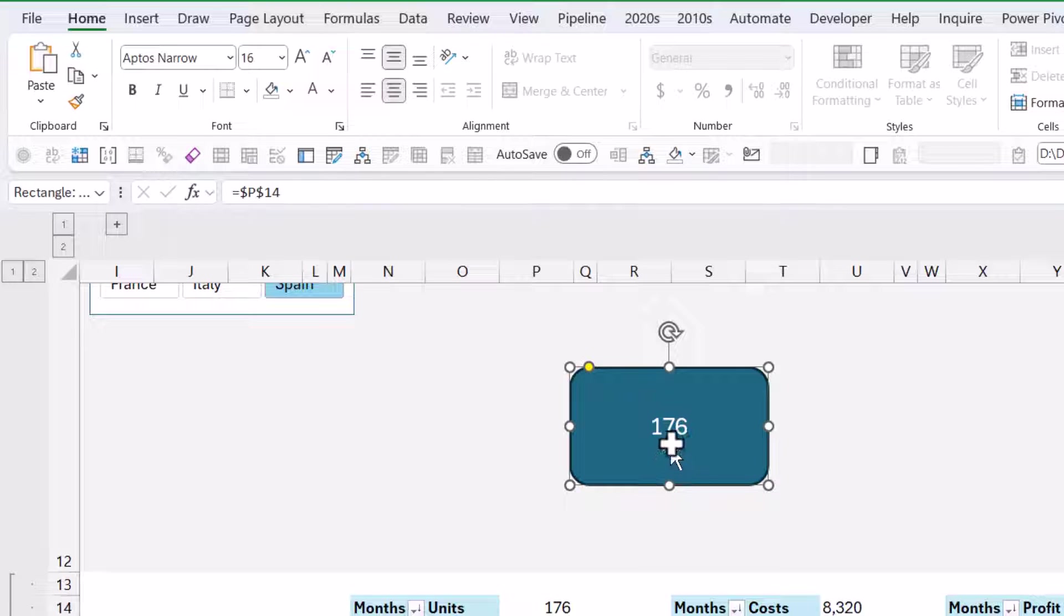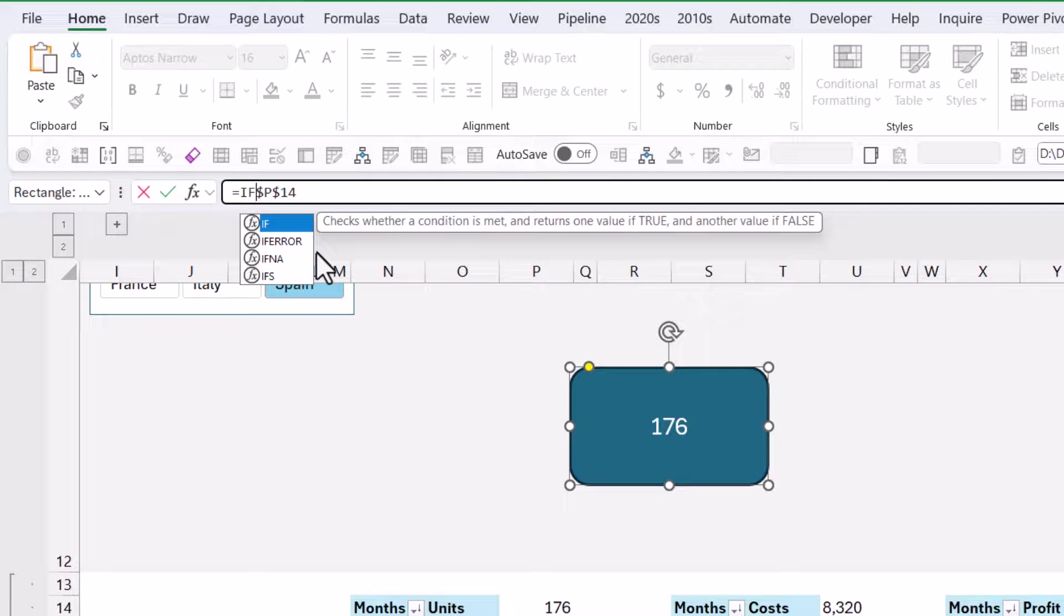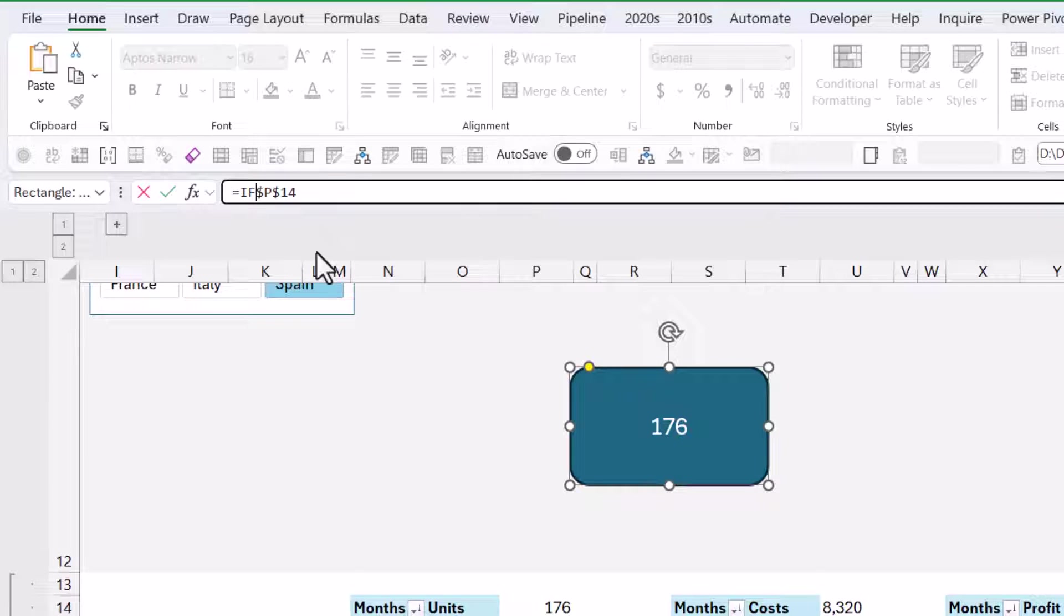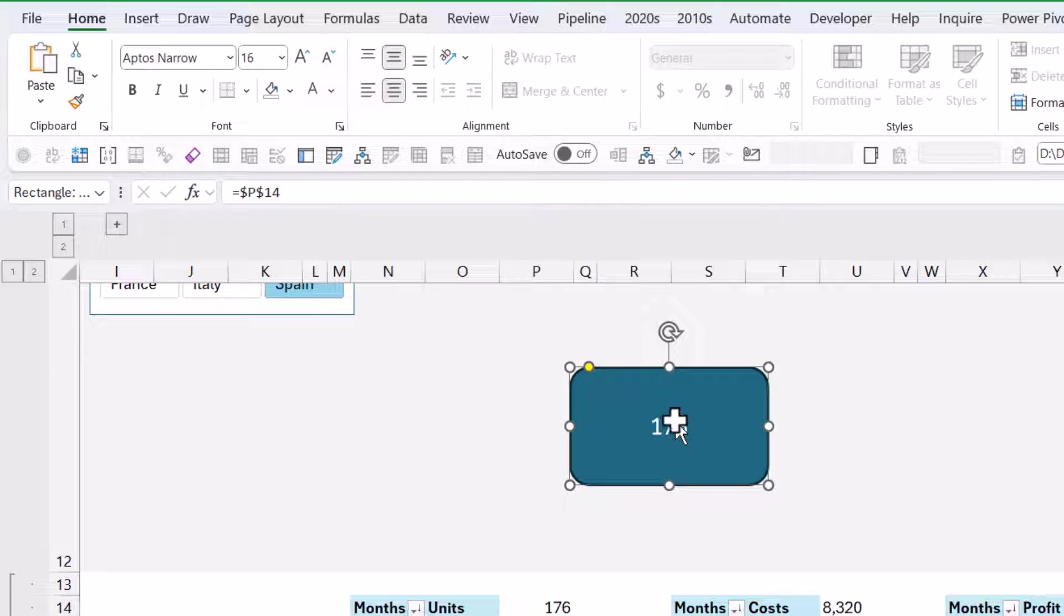Now what you can't do is combine and do multiple formulas. You can't write an if formula or something in here, it just won't work. You need to have all your formulas in the Excel grid before you bring it into here, and this can just link to one cell.